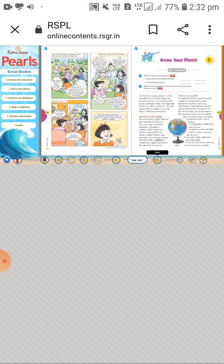The lesson name for your fifth standard, first lesson in Social Studies, is 'Know Your Planet.' It means you have to know which is your planet — the planet on which we are living. Now open your textbook and we will start the lesson.